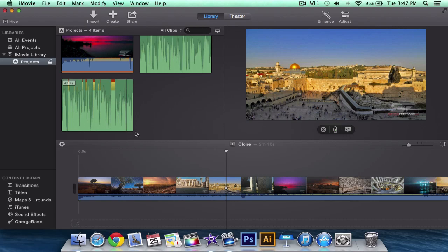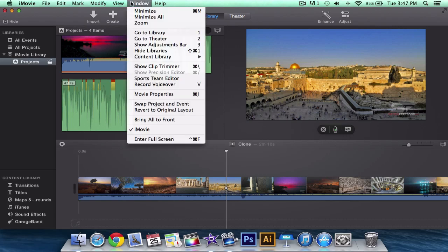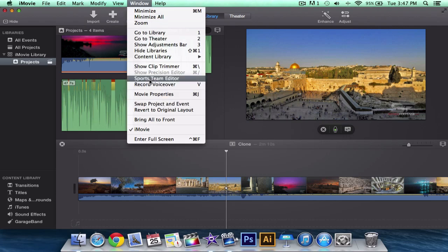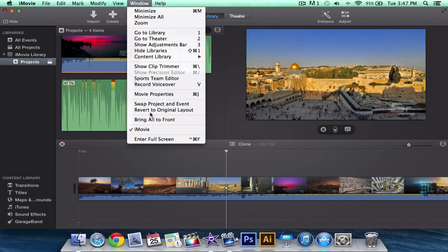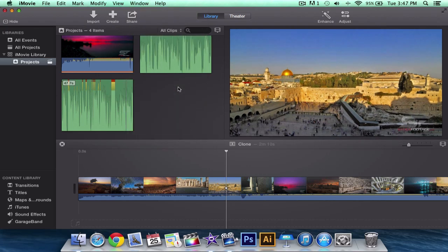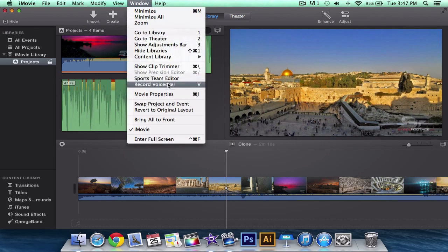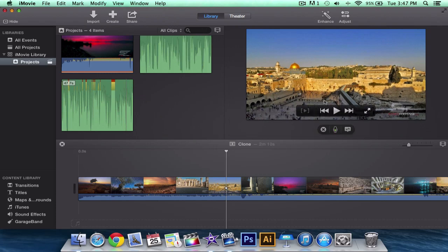To do this, simply go into the window option there on the menu bar and go into record voiceover and the shortcut is V if you guys want to access that quicker. So go to window, record voiceover and it will give you three options.